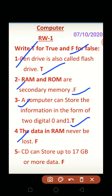Fourth: the data in RAM will never be lost. False. Fifth: CD can store up to 70 GB or more data. False.